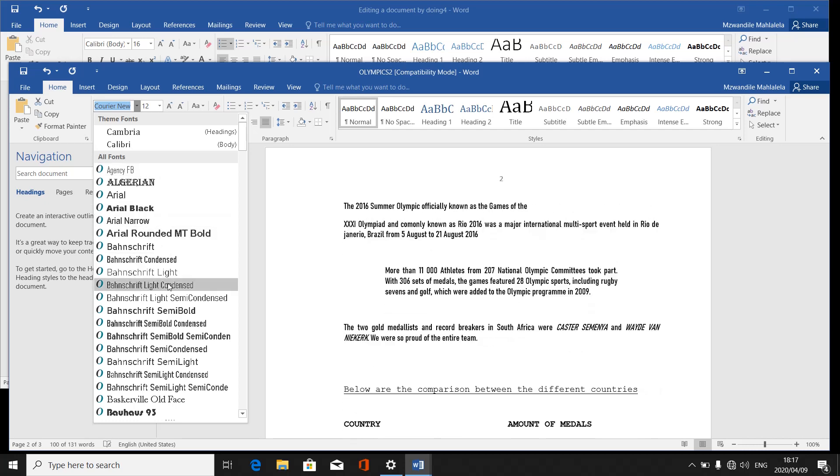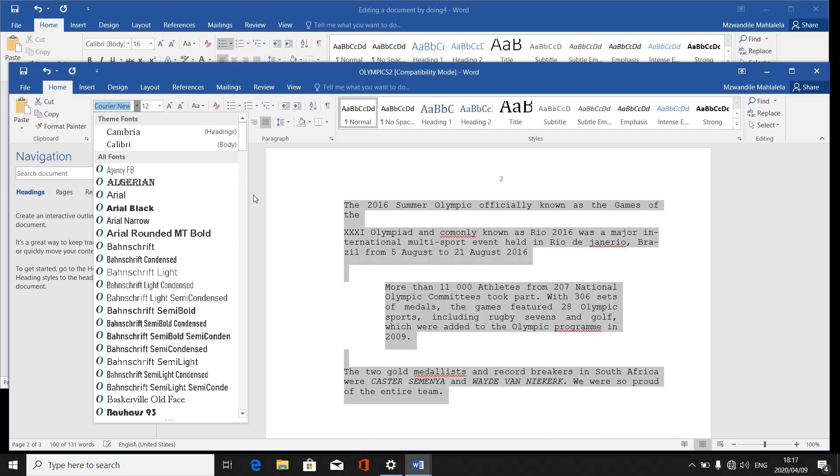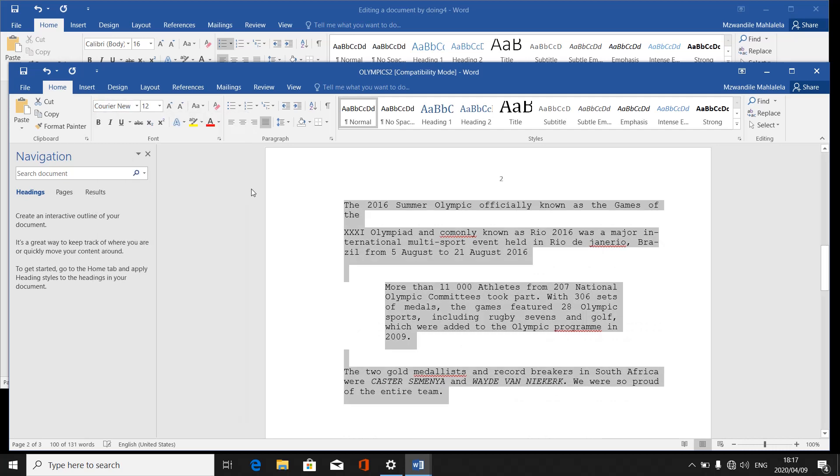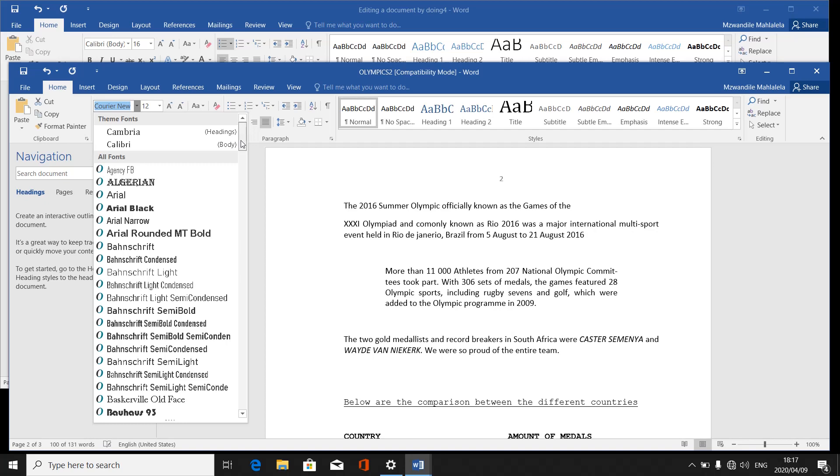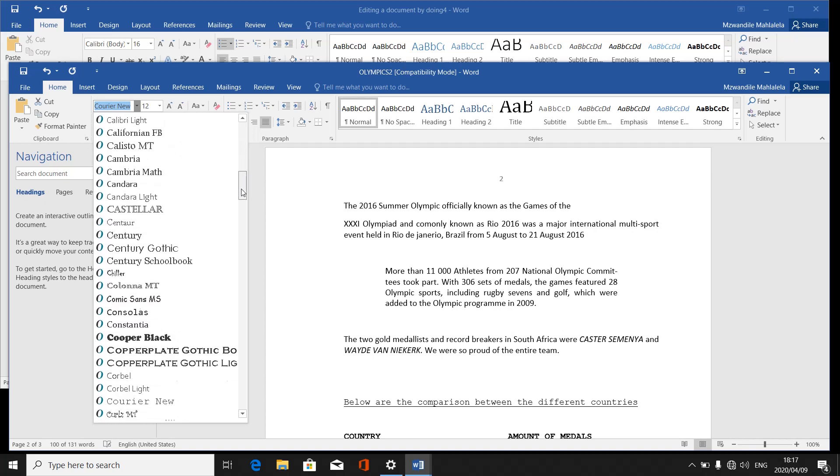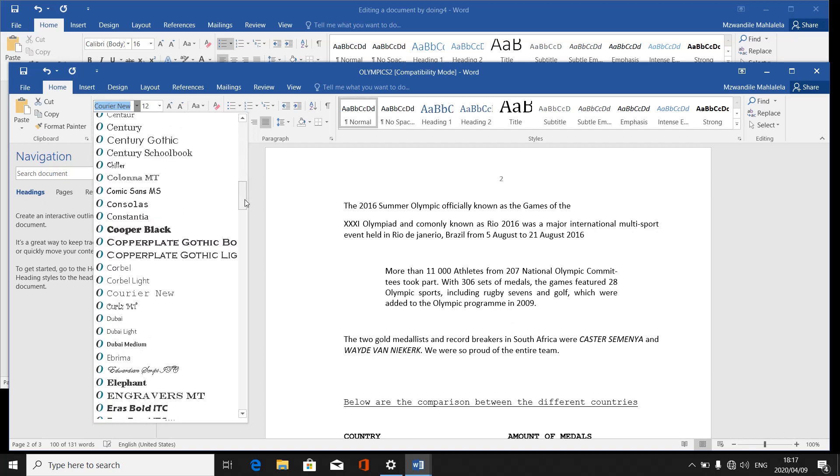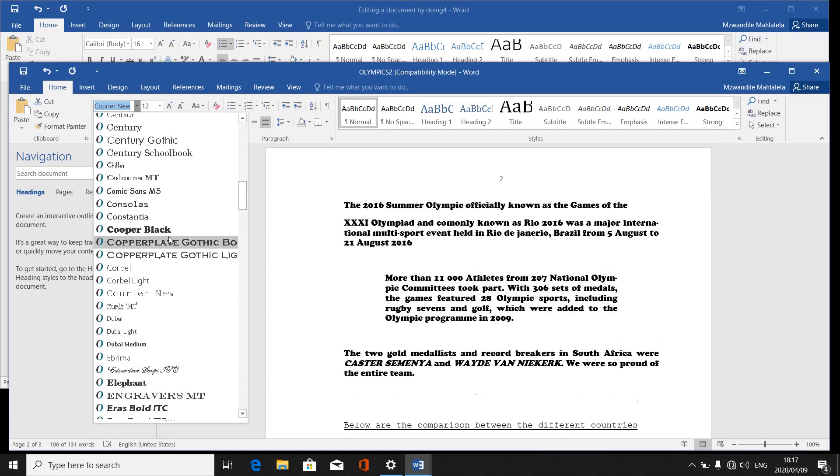If it is not visible, you simply scroll down using your arrow. If they want a copper black, that means you scroll down until you find copper black. But luckily, those things are sorted according to alphabetical order.